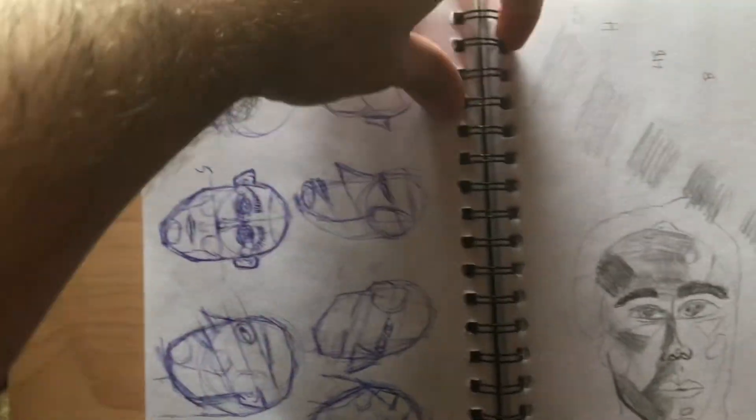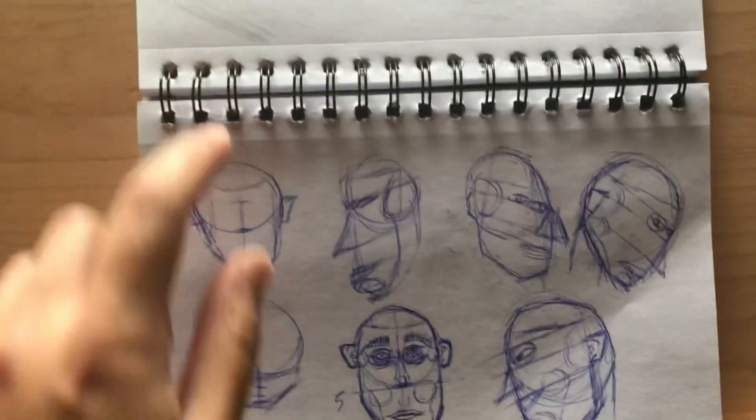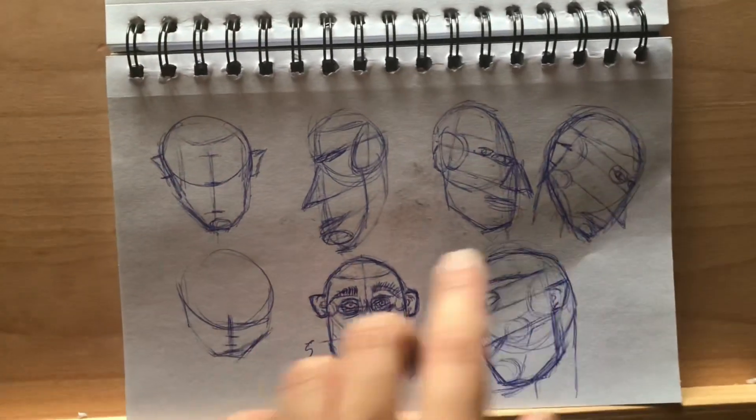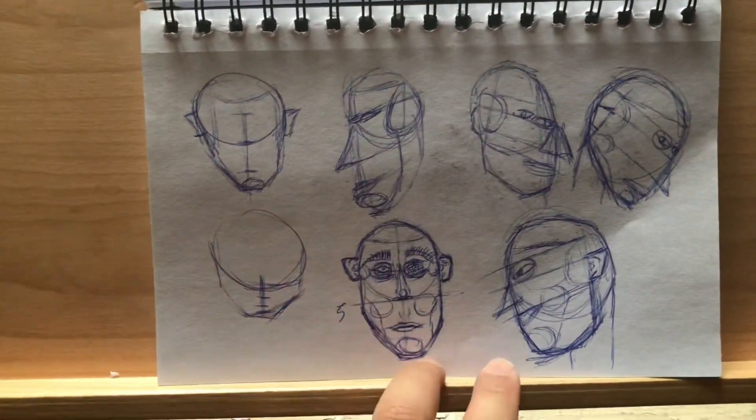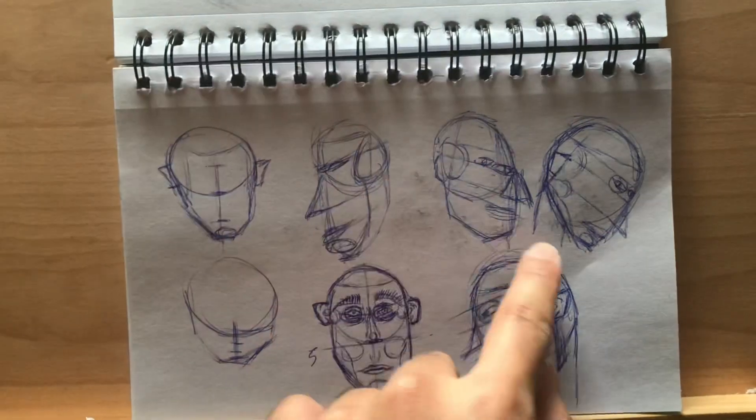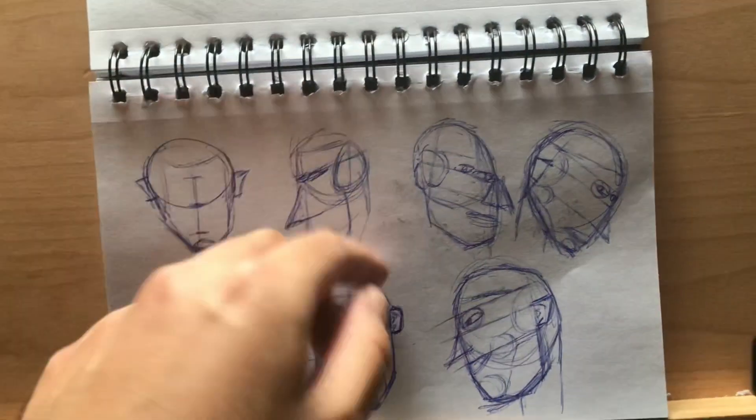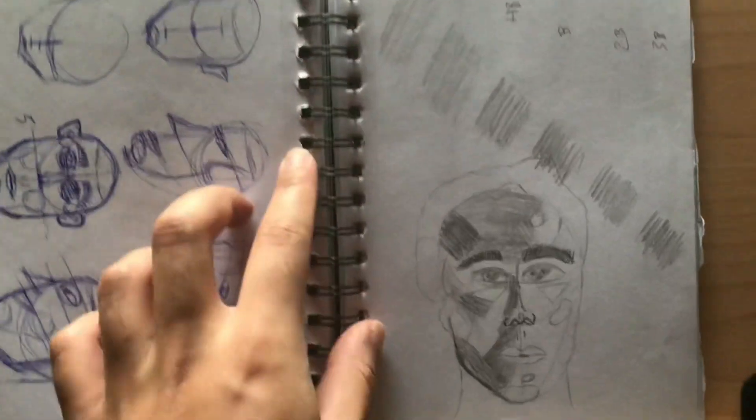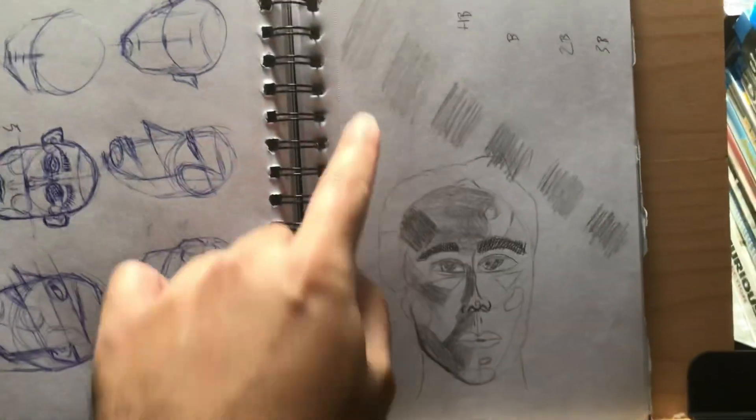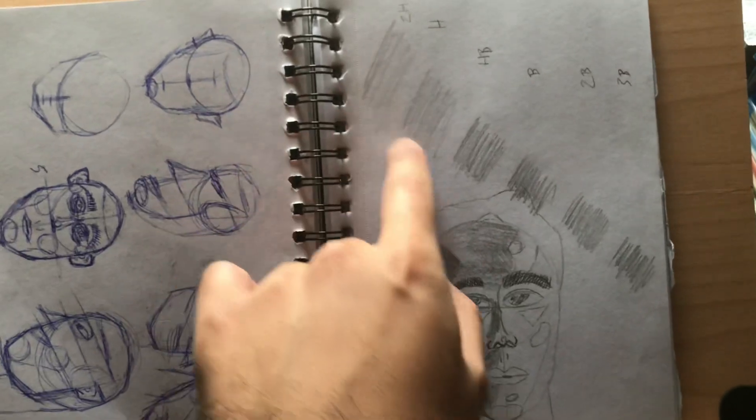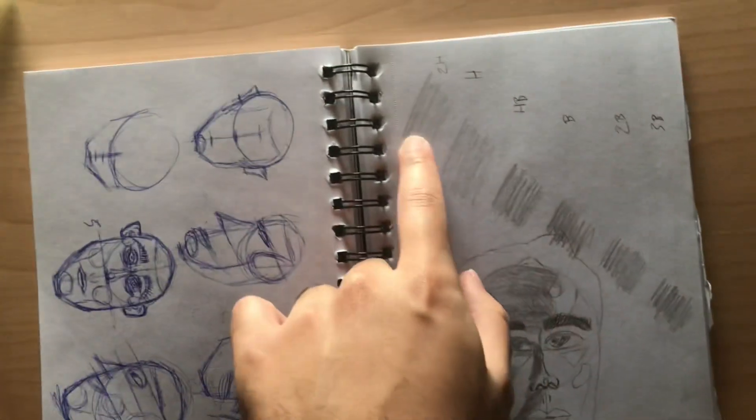Same here, practicing Loomis method for the first time, trying to find different angles. Obviously it's not the best, but finding different shades of pencil.